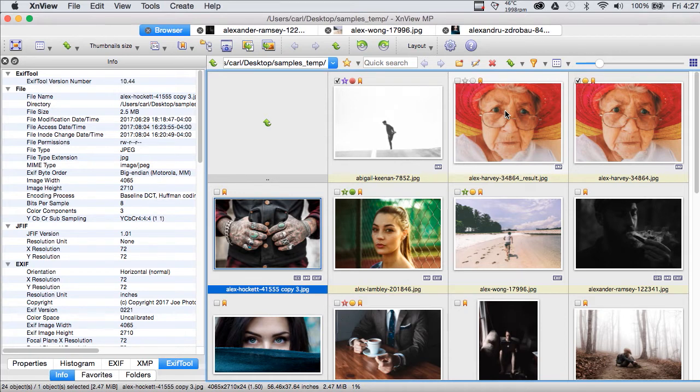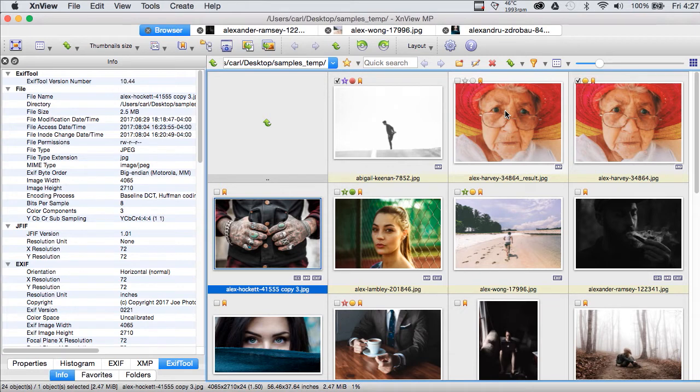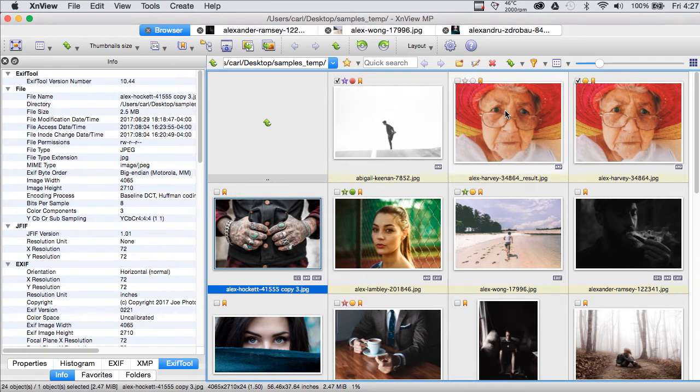Accept the defaults and you'll be working productively in the program a couple of minutes later. XNView is very configurable. On the positive side, that means that you can configure it to suit your use case and your personality just the way you want it. On the negative side, that means that before it's really useful for you, you're gonna have to do some configuration.